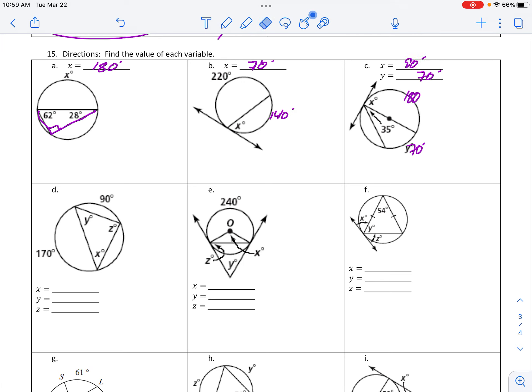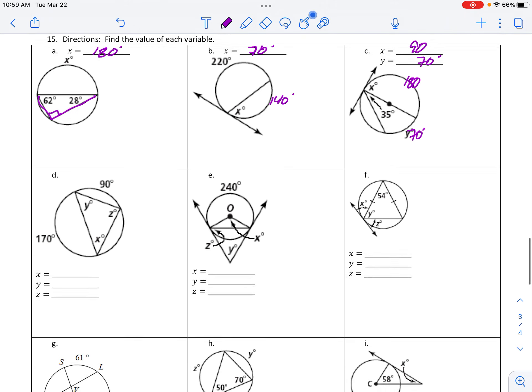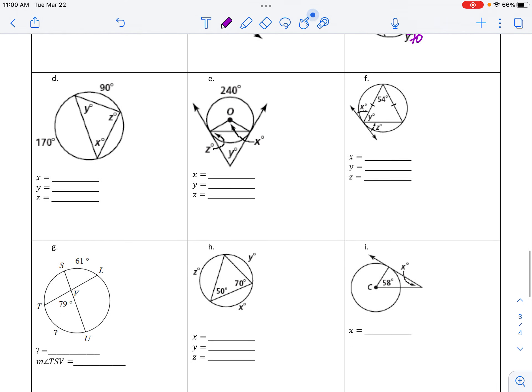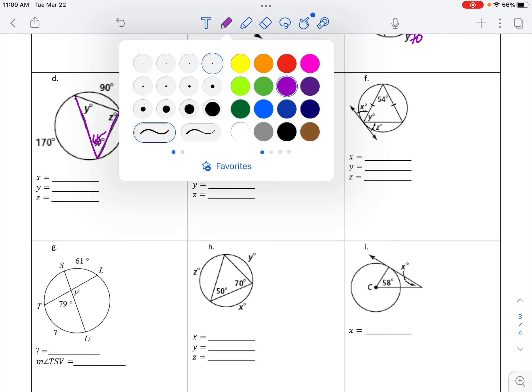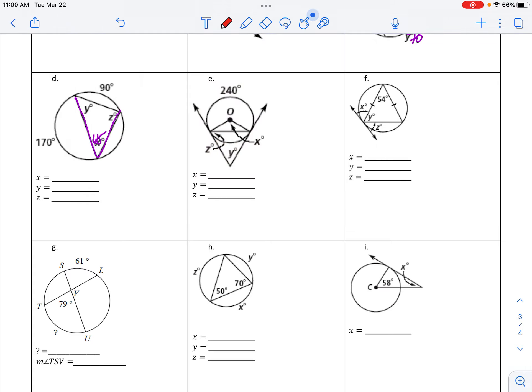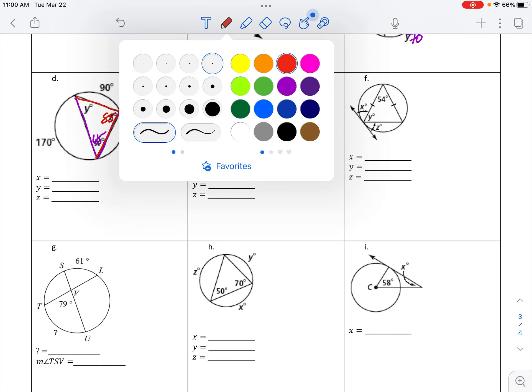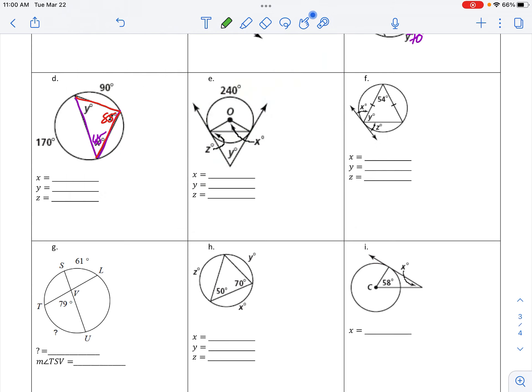Okay, on letter D. That 90 degrees that's given to us goes to inscribed angle x, so that's 45. That 170 arc that is given to us goes to angle z, and half of 170 is 85. And for y, it's part of a triangle: 180 minus 45 minus 85, y is 50 degrees.